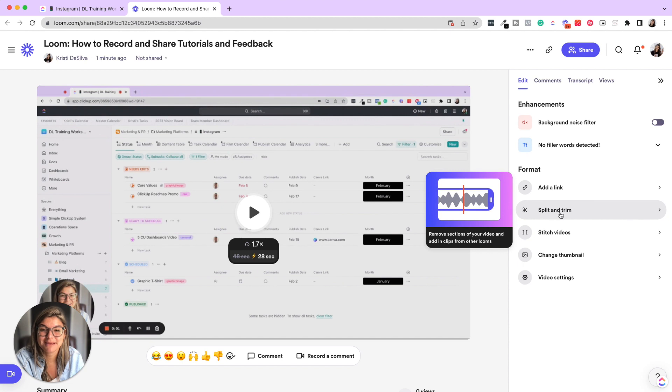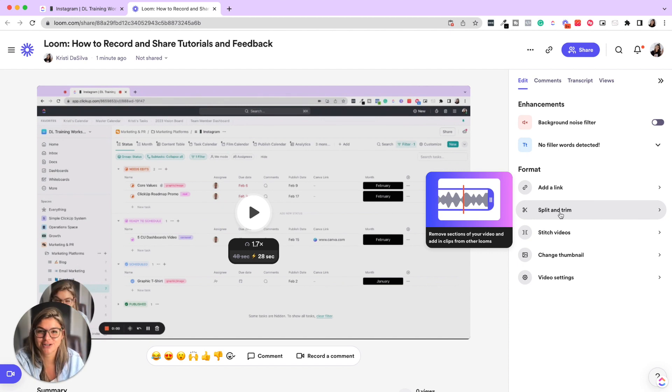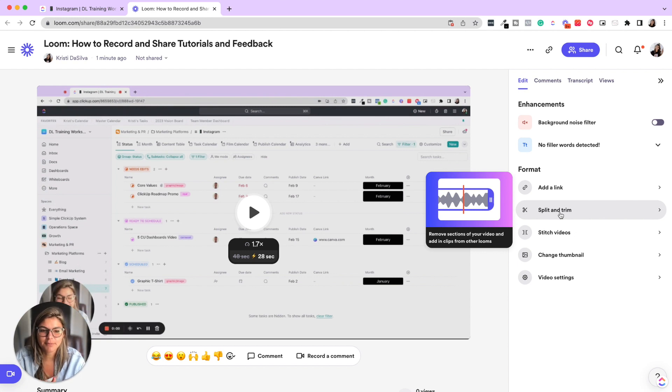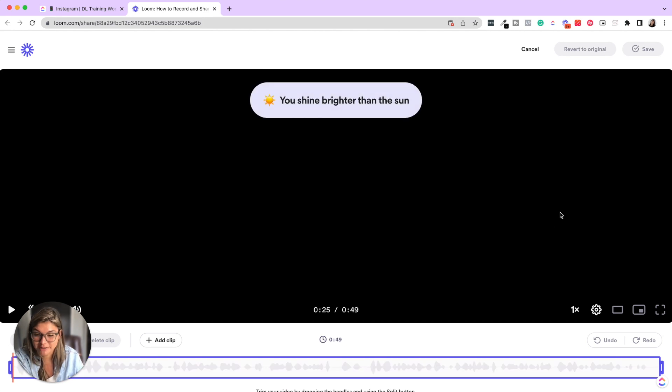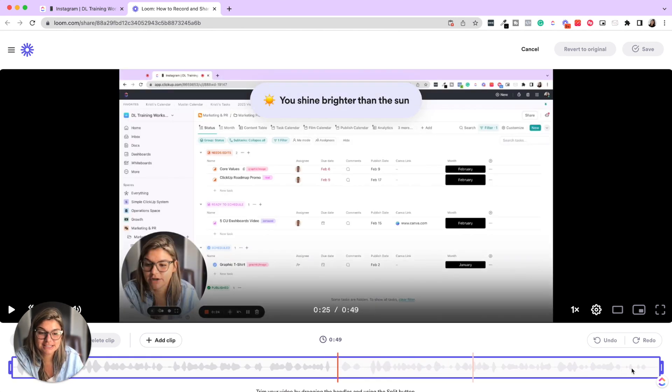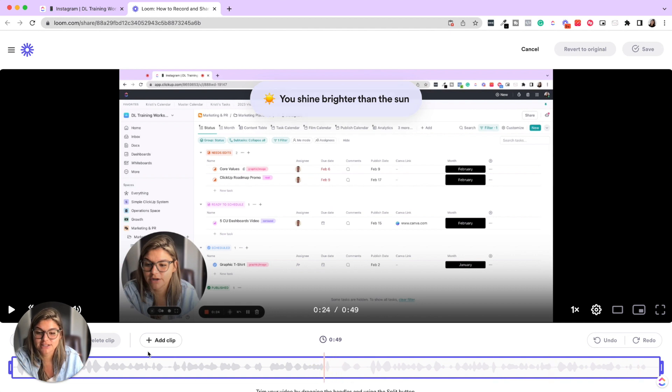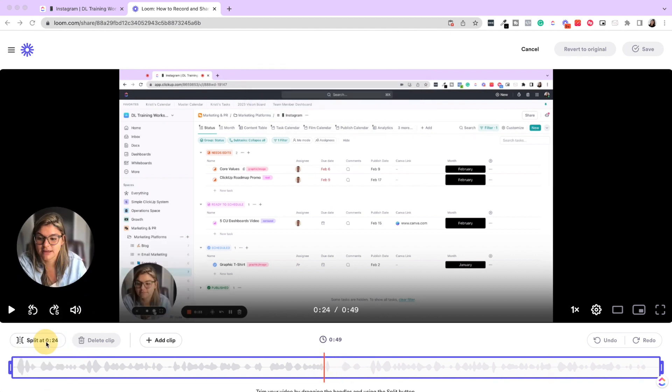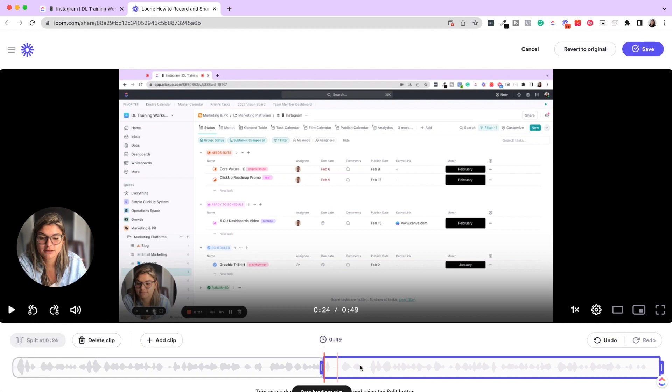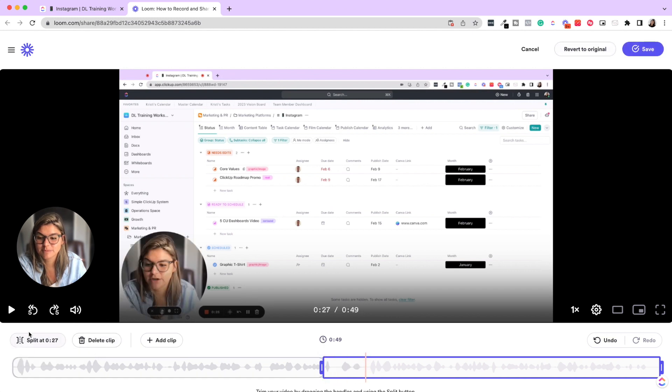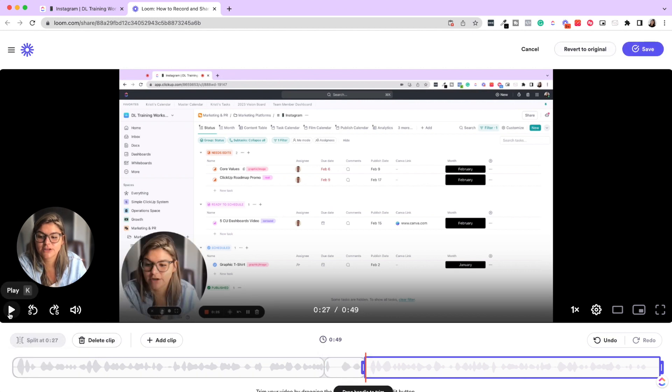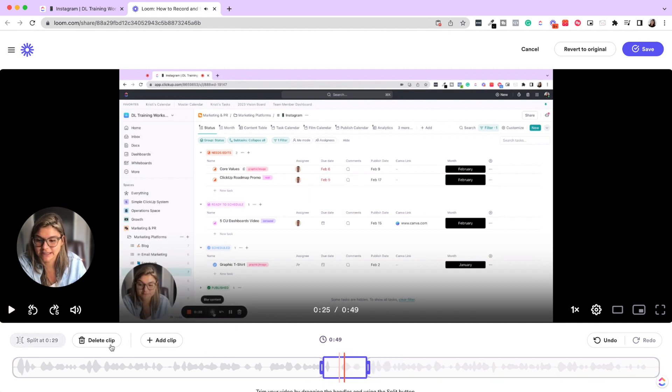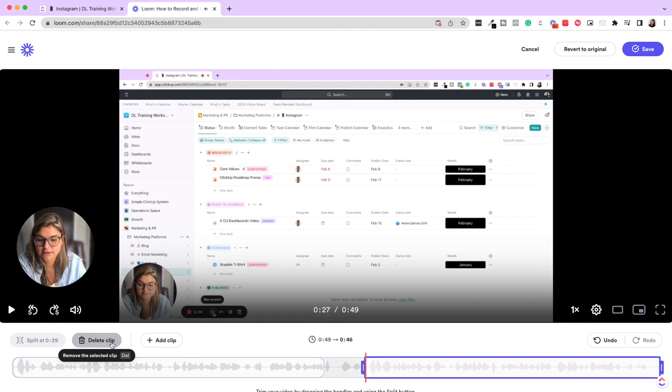Split and trim is gonna be your BFF because there are so many times if I mess up during a video, I'll just give like a five second pause. So then when you go to split and trim, then you could see if there were any pauses and you can go through and just click on the place, click split, click on the next place you want to stop, click split. And then you can delete any clips that you want.